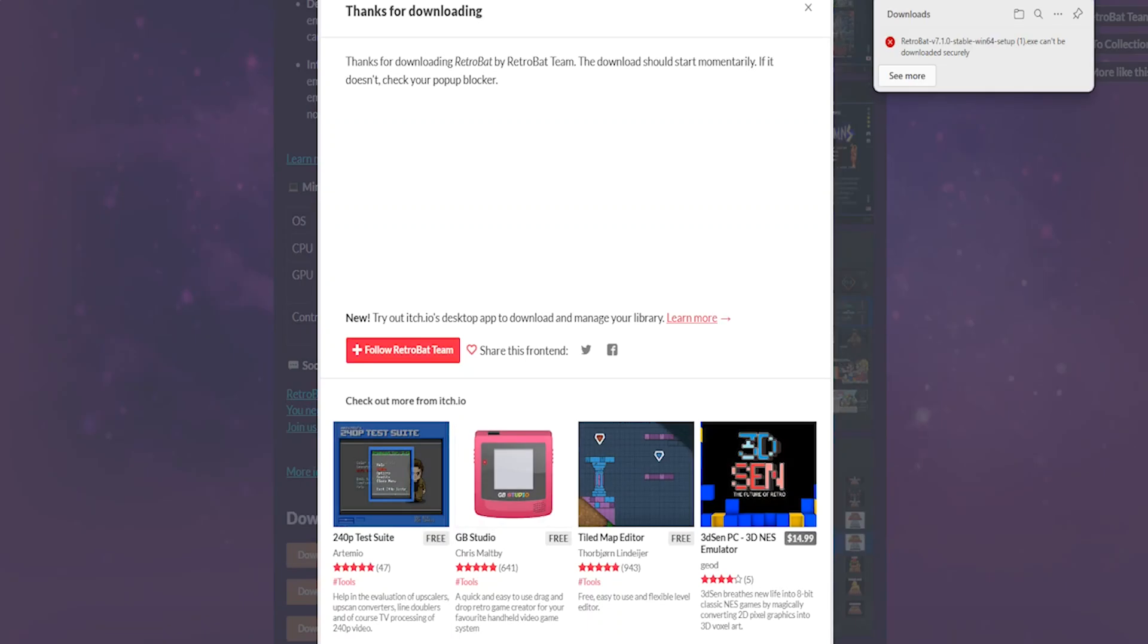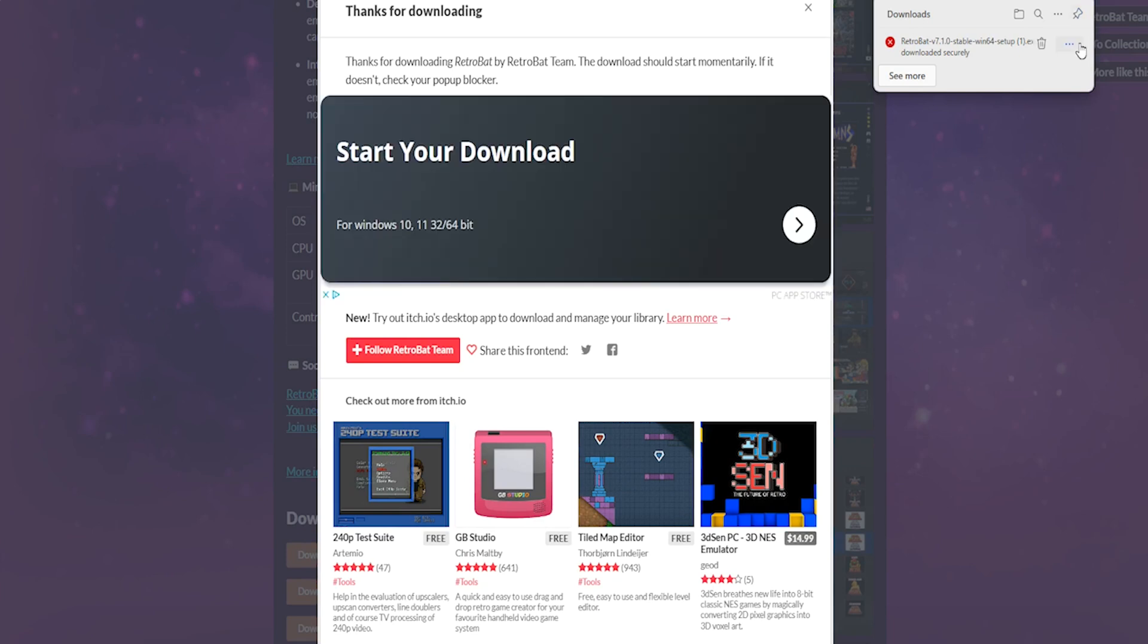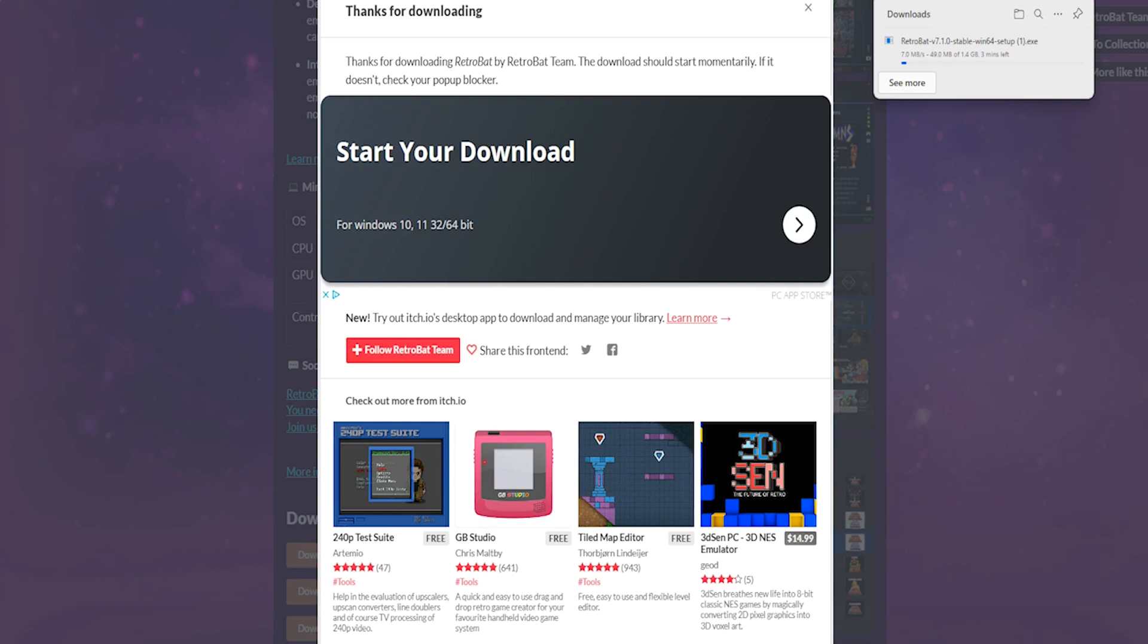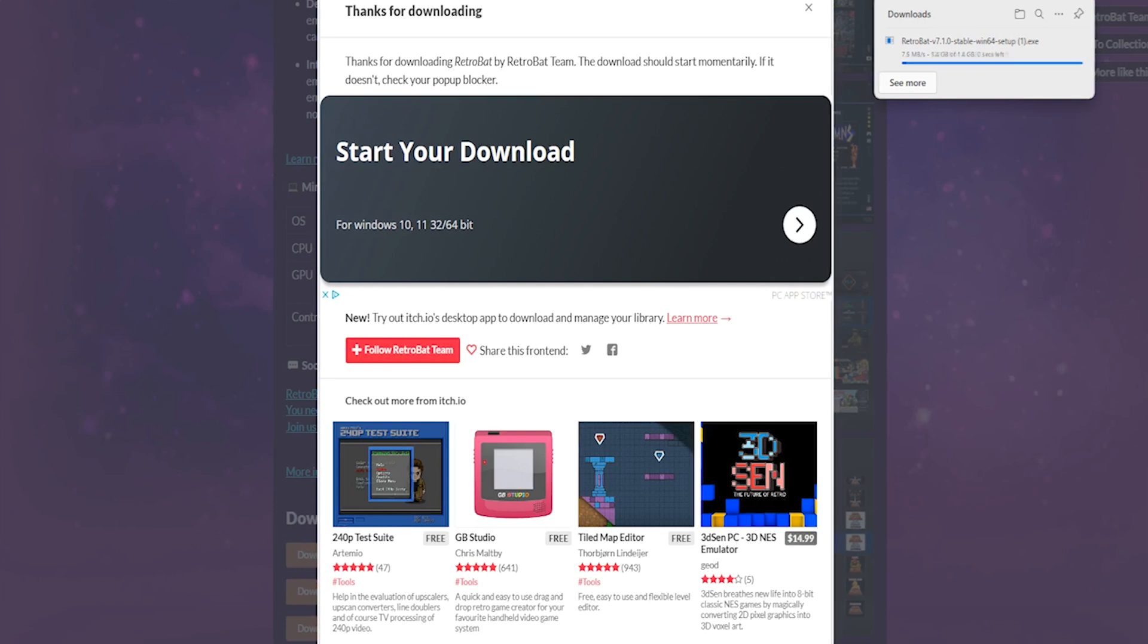You may get a pop-up that says you cannot download this securely. If you do, select the ellipsis menu commonly referred to as the three dots, select Keep, and then Keep Anyway. This will then initiate the download.